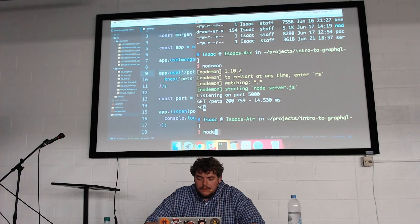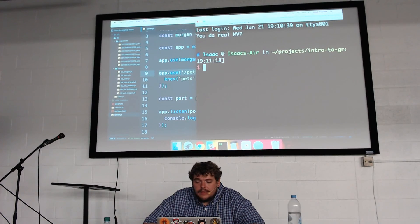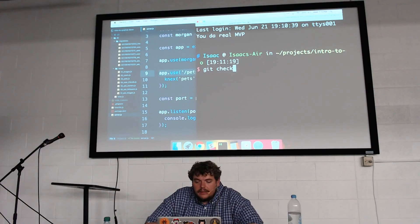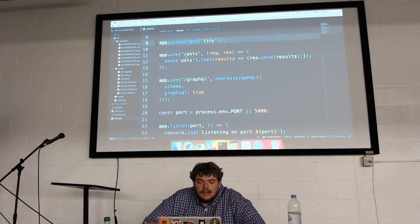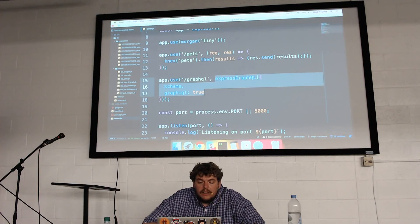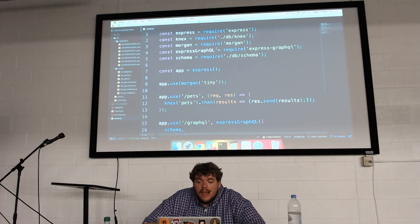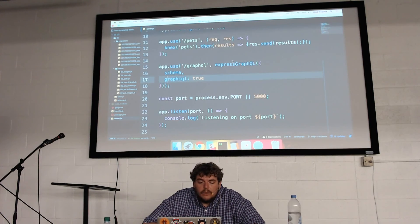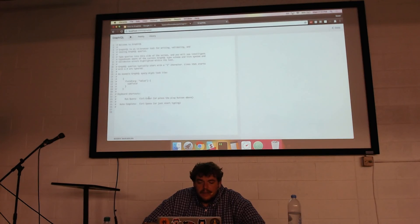Let's get into making some GraphQL stuff. We'll check out to step one, which is where we define our schema within Express. It's just an endpoint, just like pets, but GraphQL is where all of our data is going to live. We use the Express GraphQL middleware to tell it to find our schema. GraphiQL is set to true because we want to use that in development.